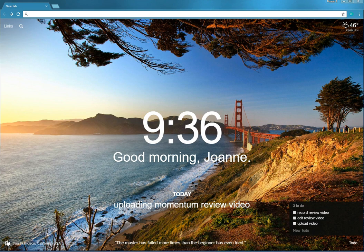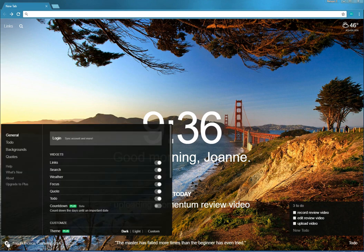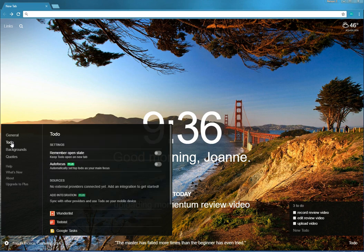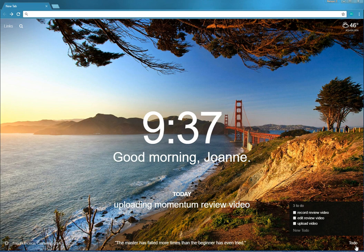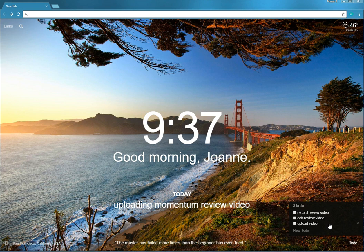So one item in the settings is the to-do. It works very oddly and I don't trust it. I get different results from it. This is the one beef I really have with Momentum. Remember open state. So the to-do list is open right now.